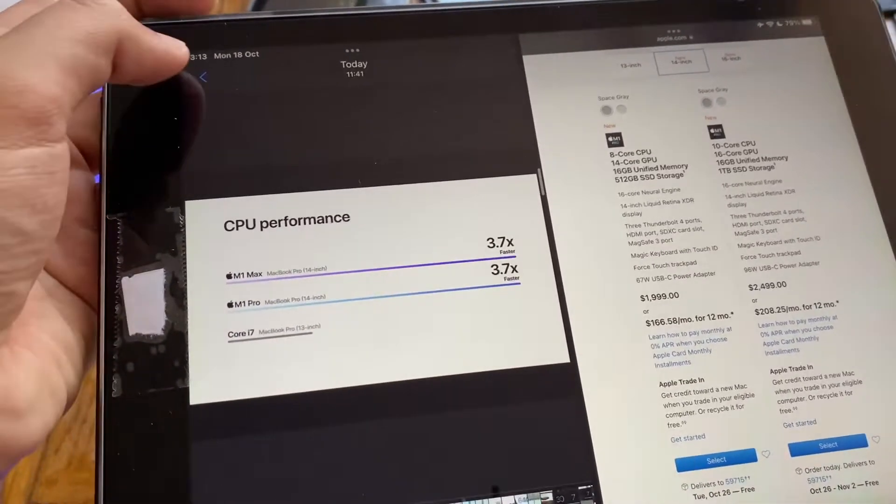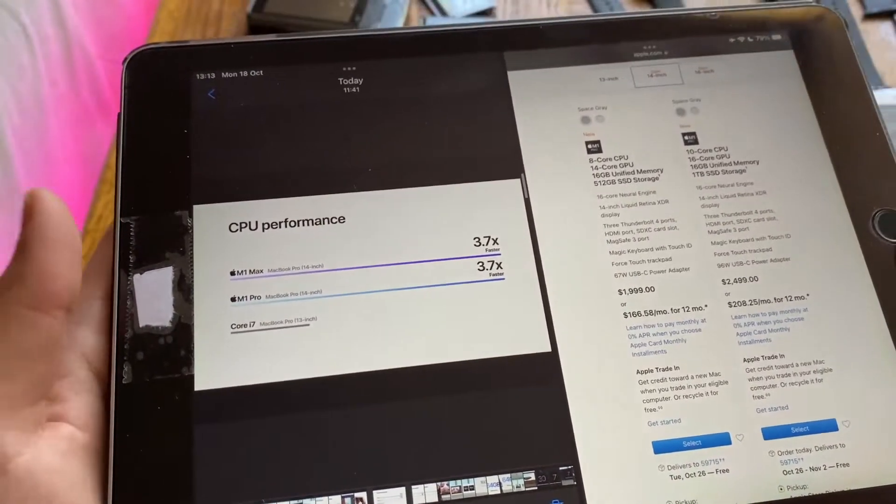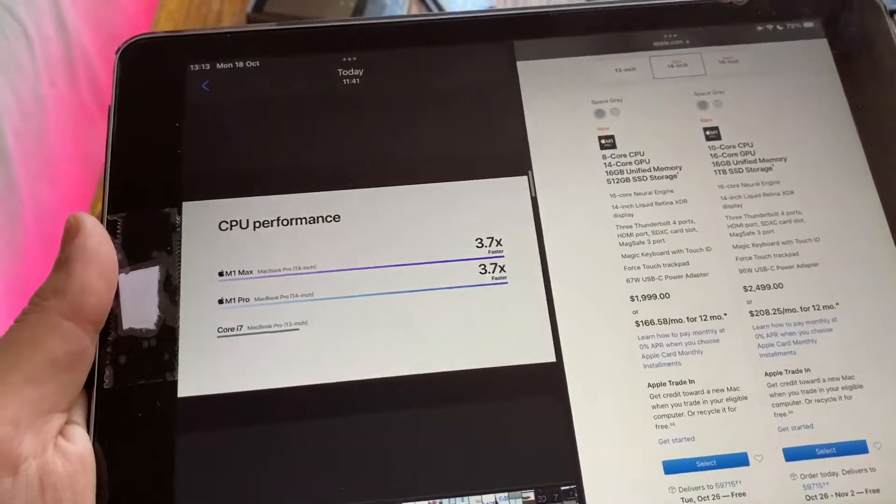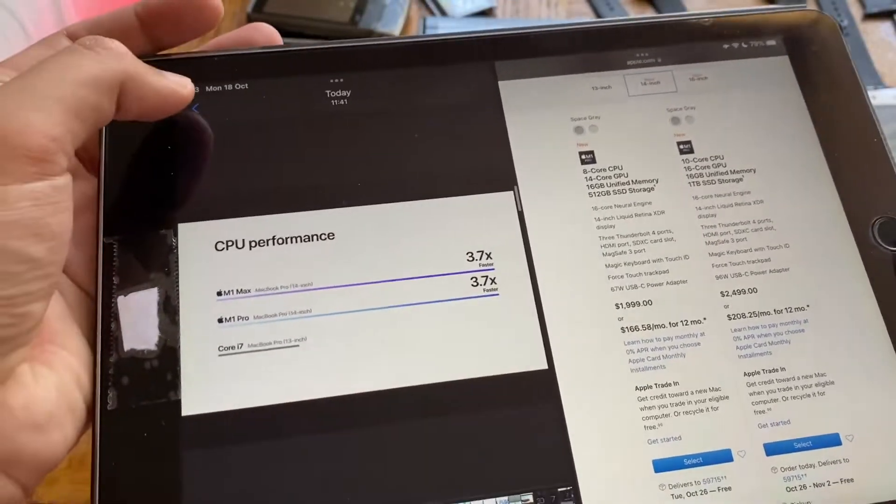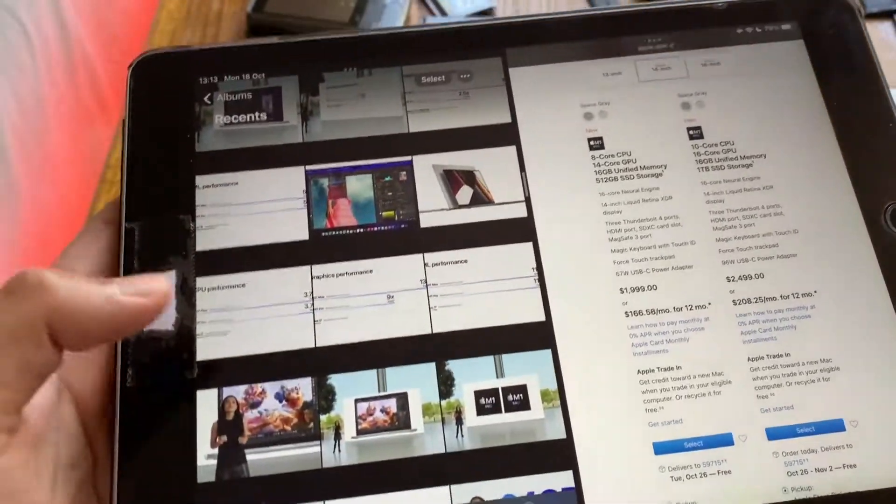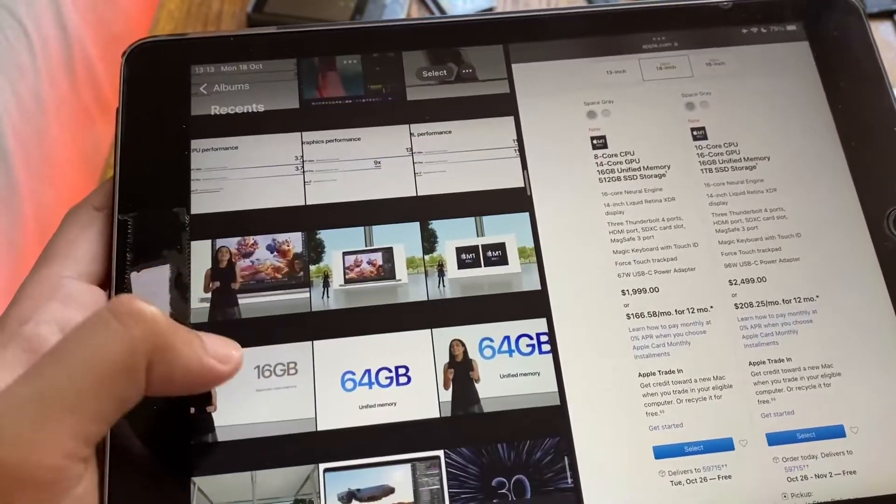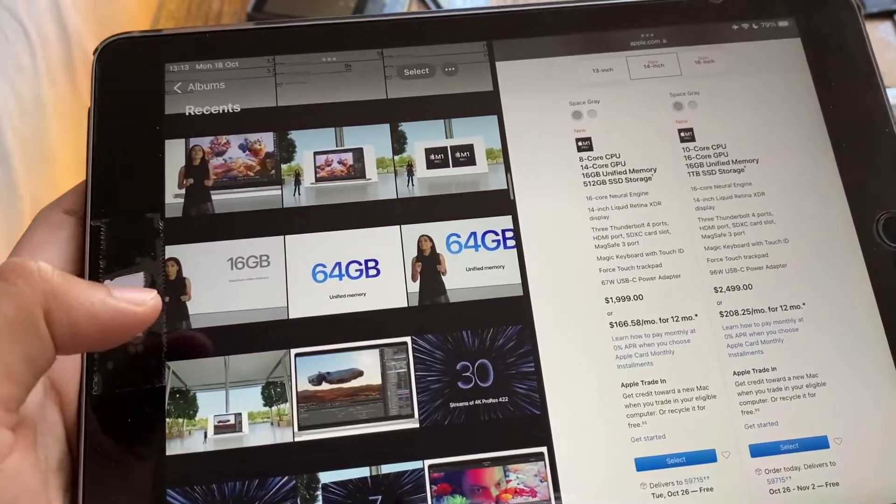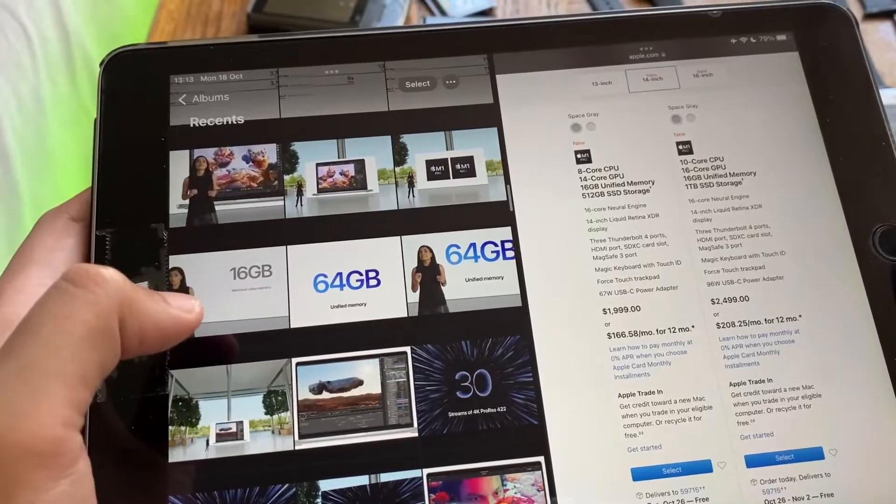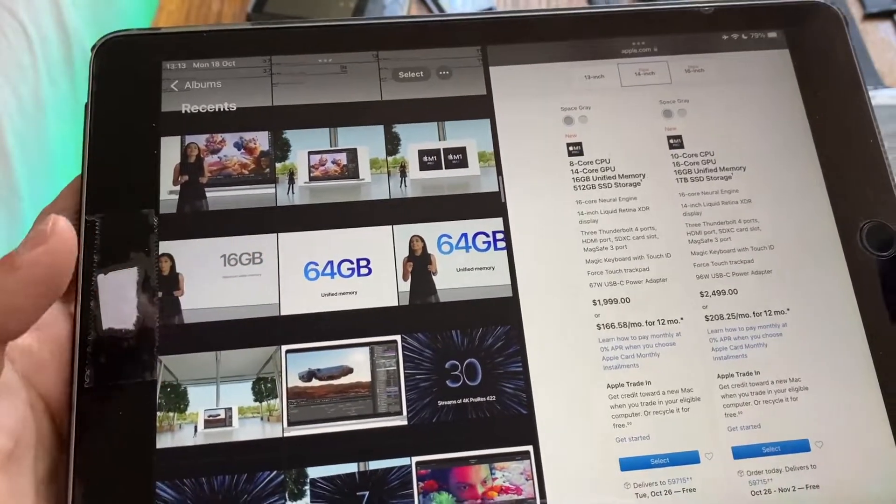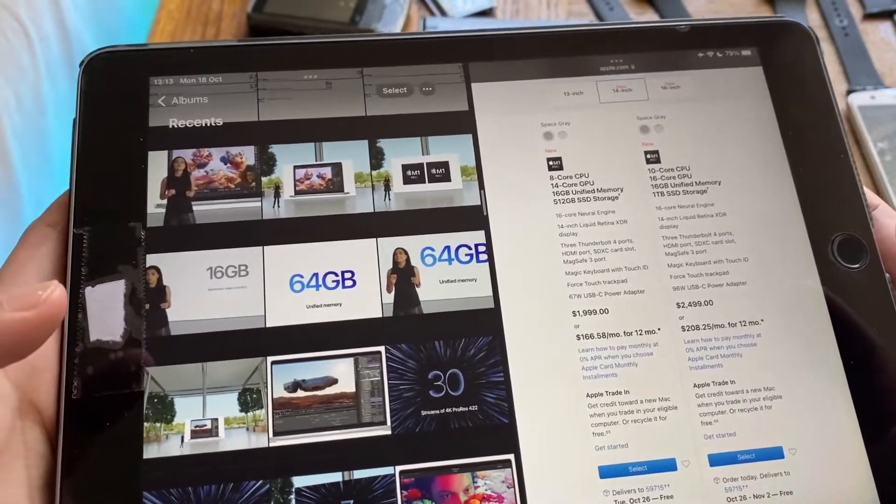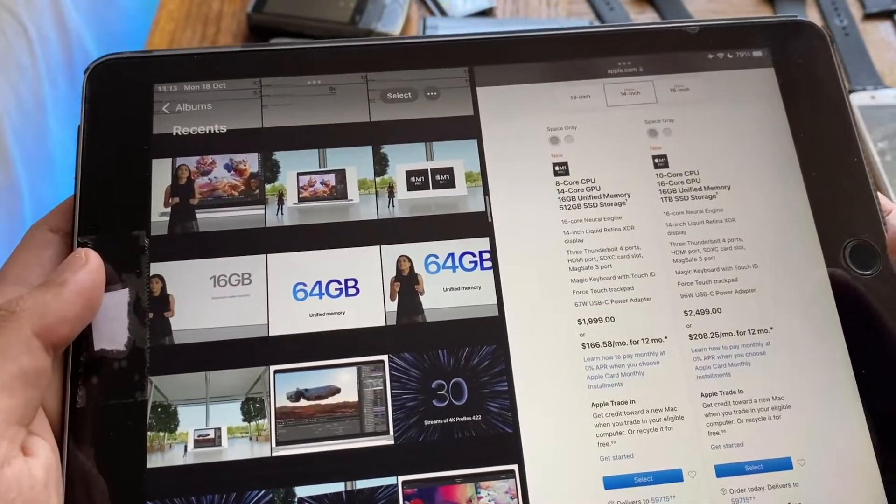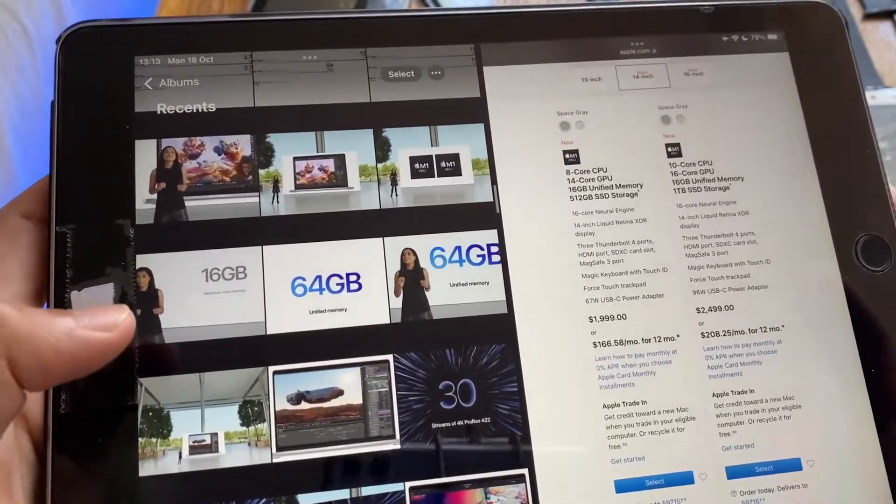ML performance is over there and they gave us a bunch of other performance numbers as well compared to Core i7s, which was the most used processor in the previous models. 3.7 times faster and so on.